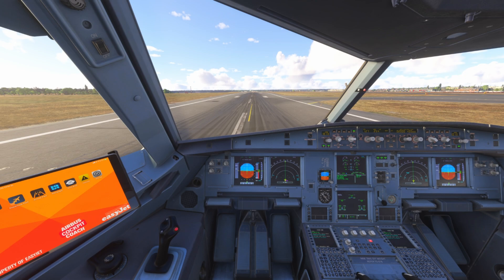What does ground mode actually do? First, it provides direct control of the flight control surfaces, meaning there's no automatic stability augmentation. This is because stability isn't needed on the ground like it is in the air.